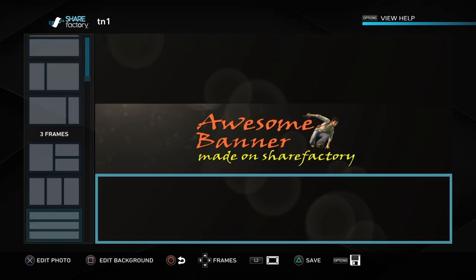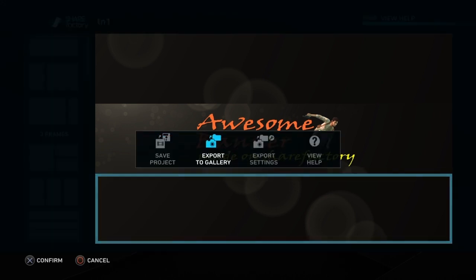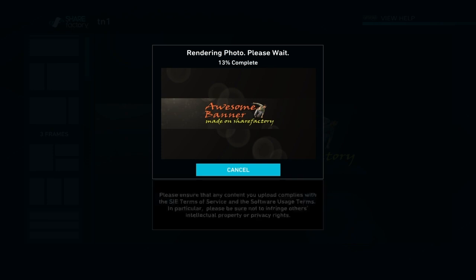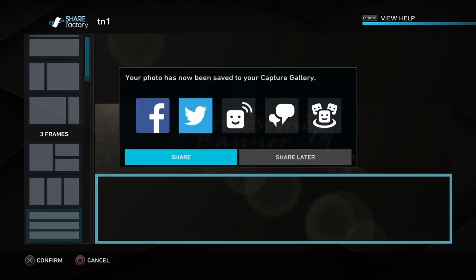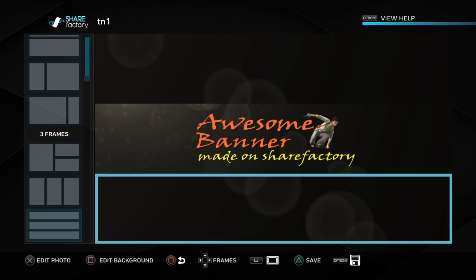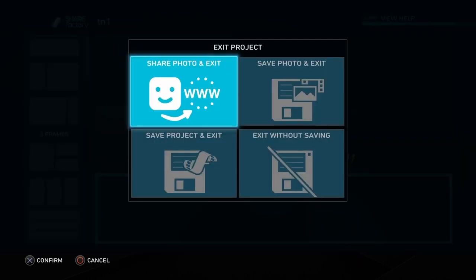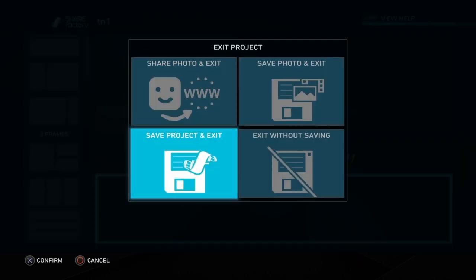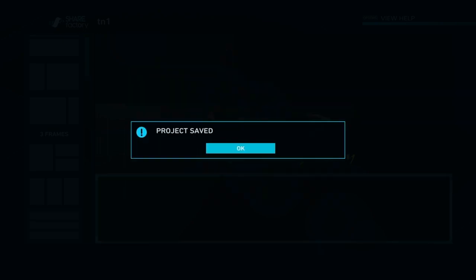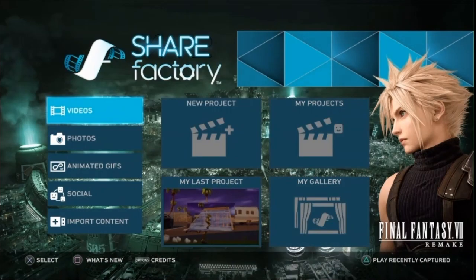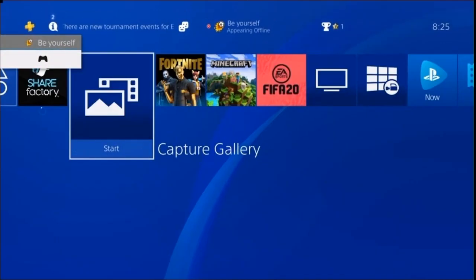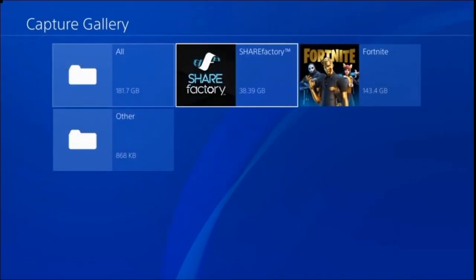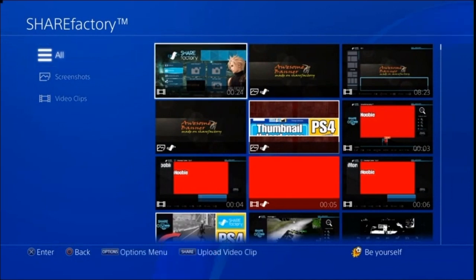Once you're happy with that, push the options button and go into export to gallery. That will export it and then we can share later. Come out of it, save project, and exit. This is where you need your USB stick — plug that into your PS4. Come out of ShareFactory, go into capture gallery, go into ShareFactory, and come across to your project.